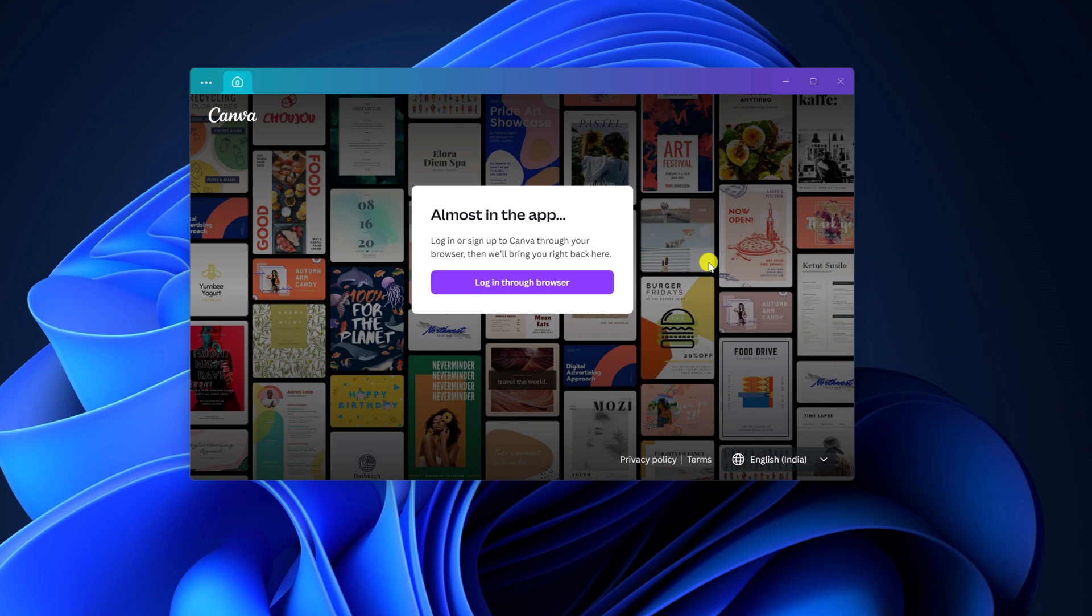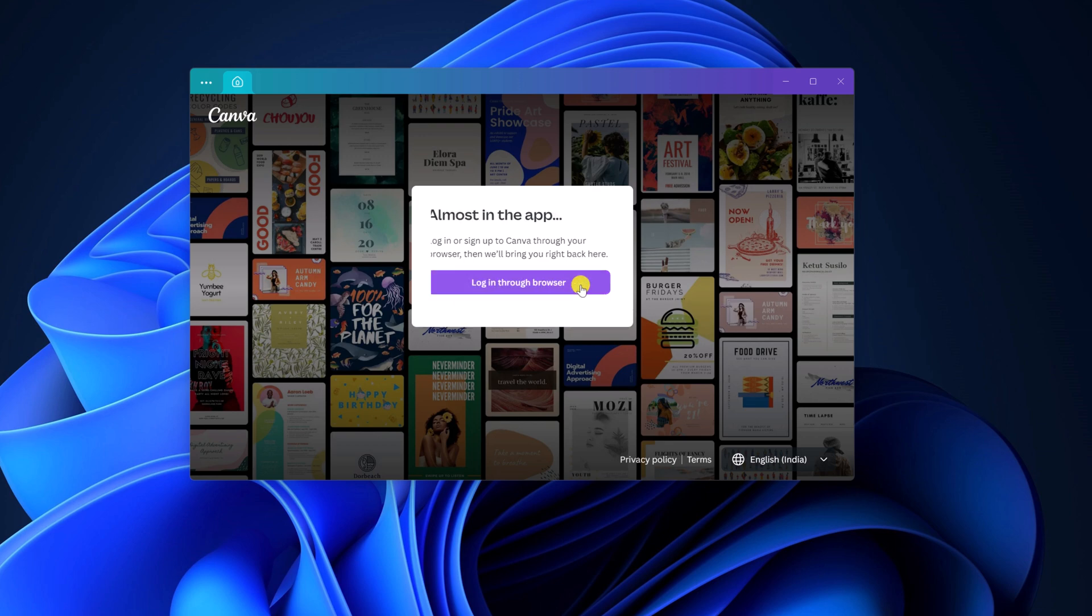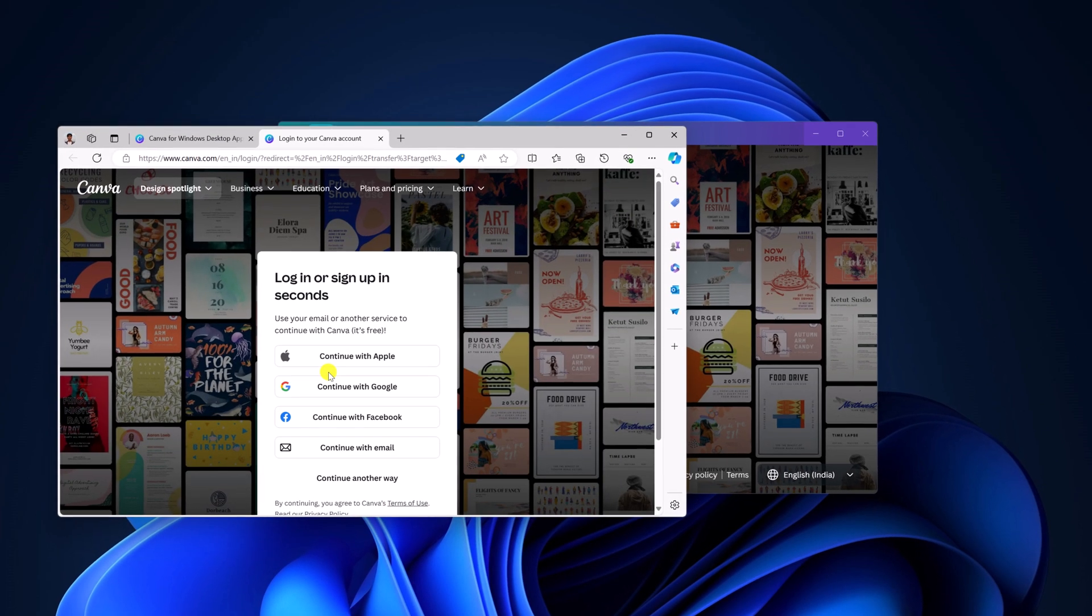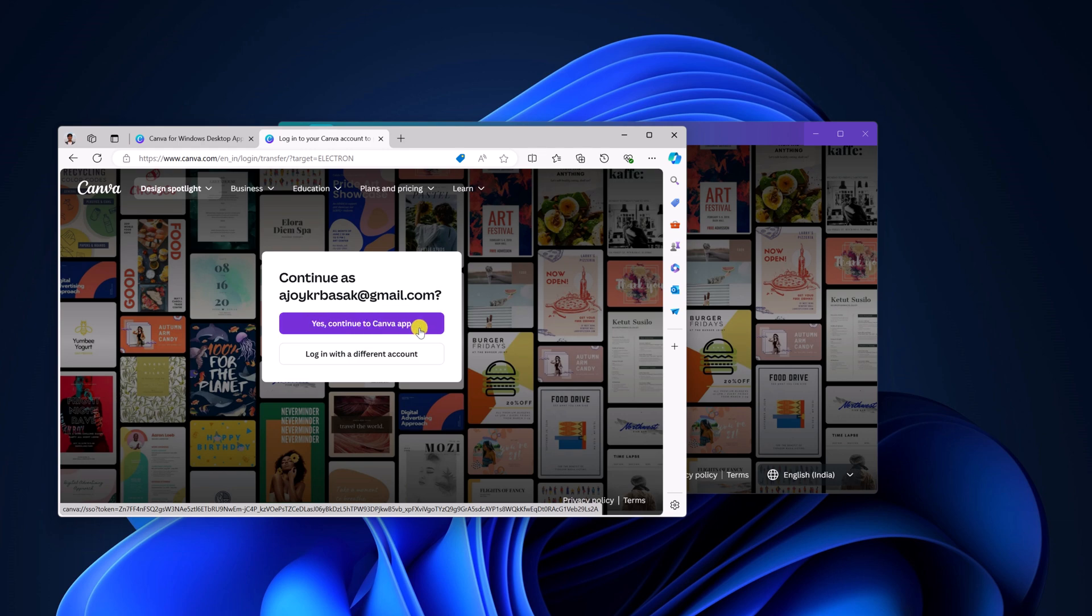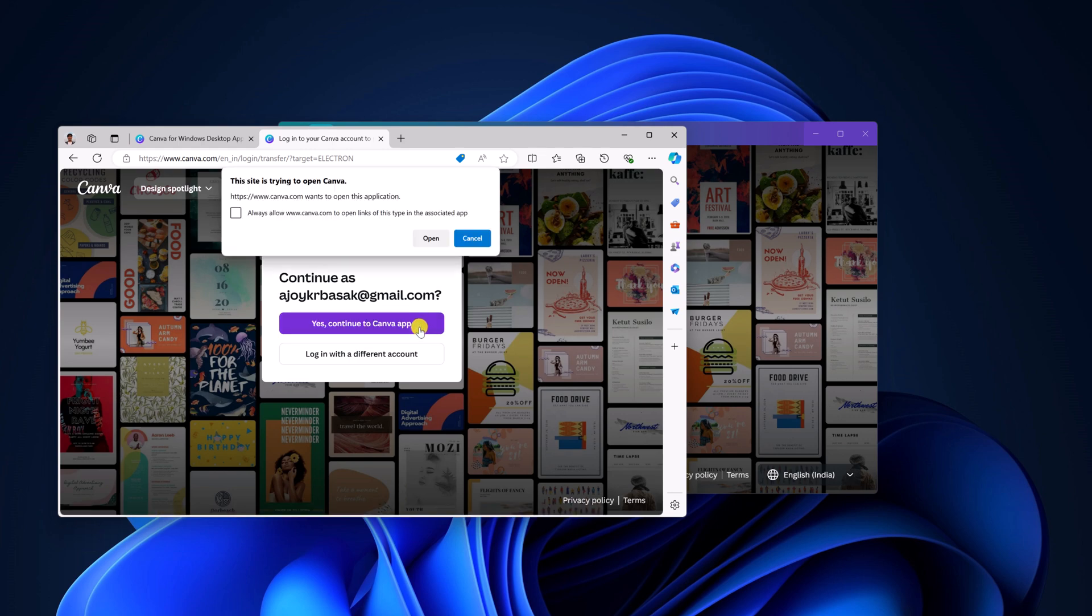Now to use it, you have to login to your Canva account. For that click on login through browser and login to your Canva account. And here click on yes, continue to Canva app. Then click on open.